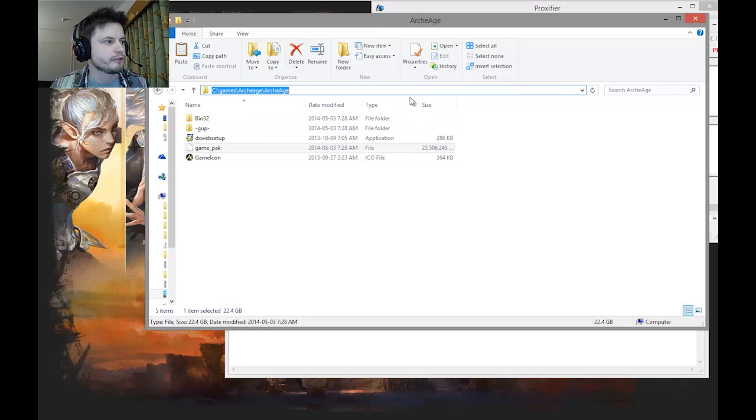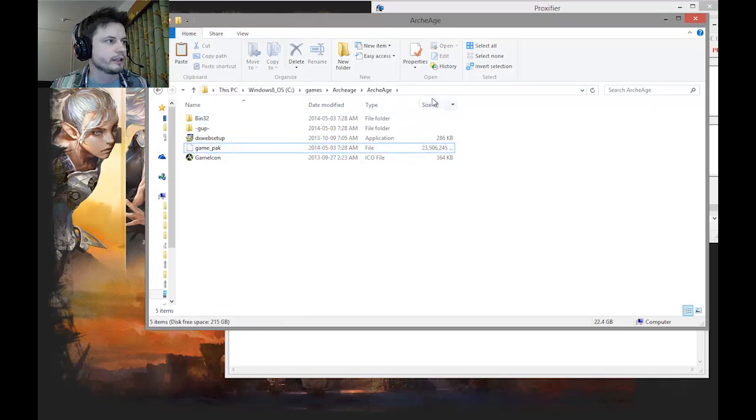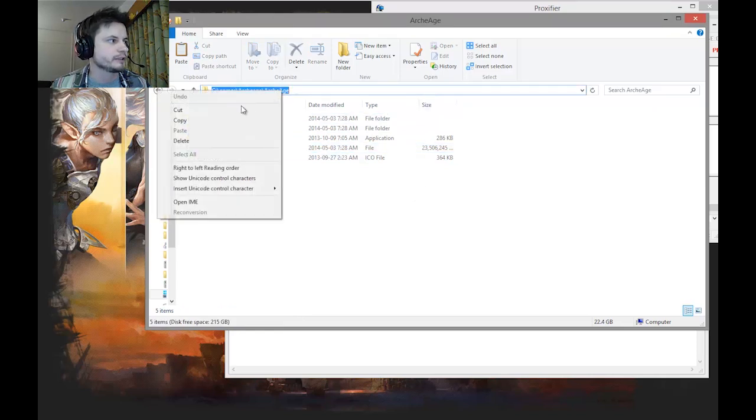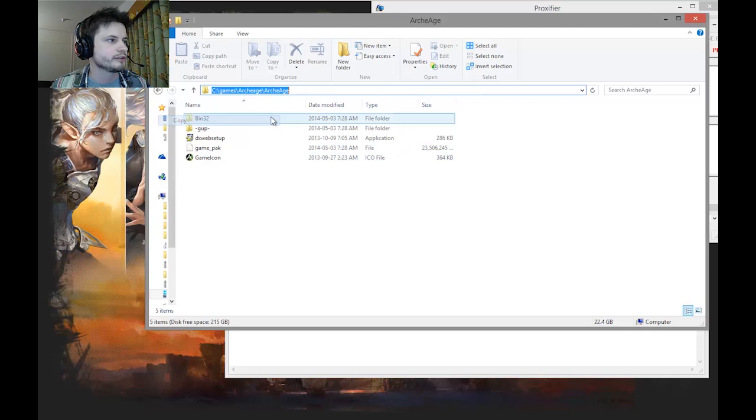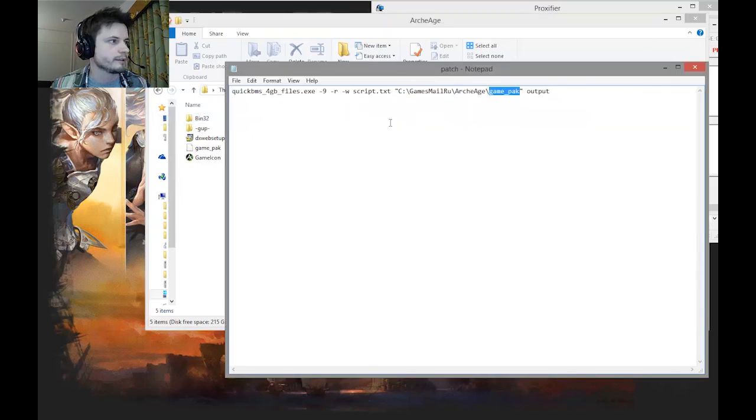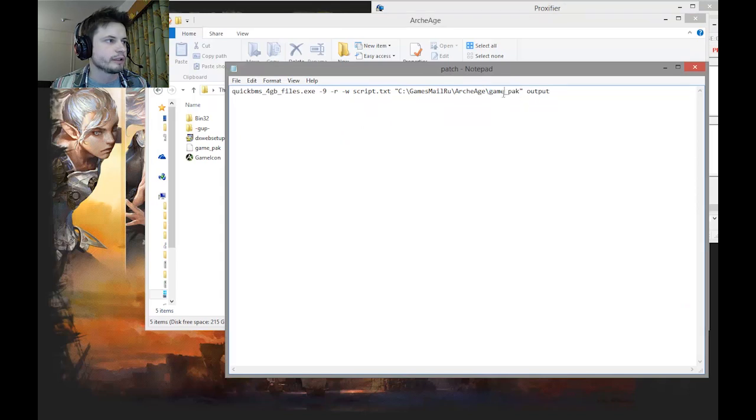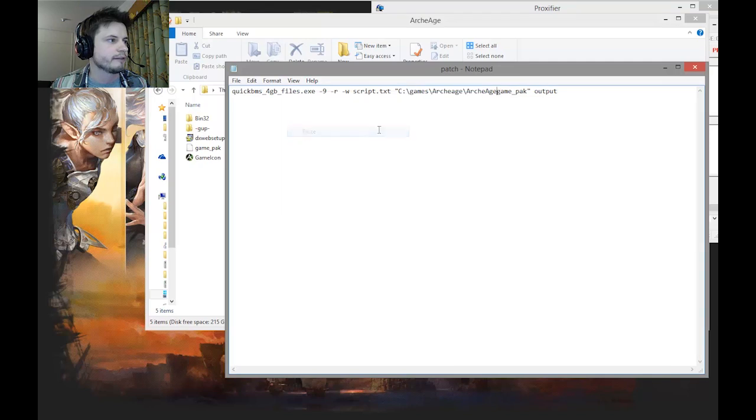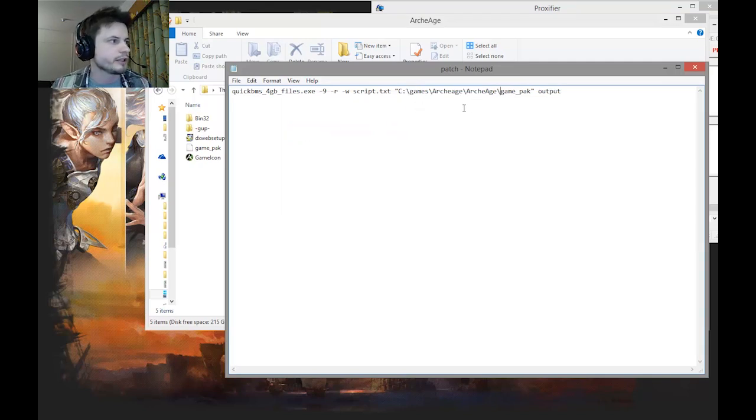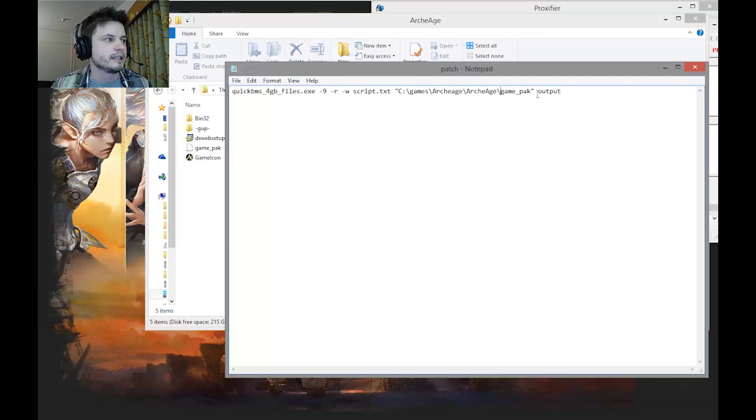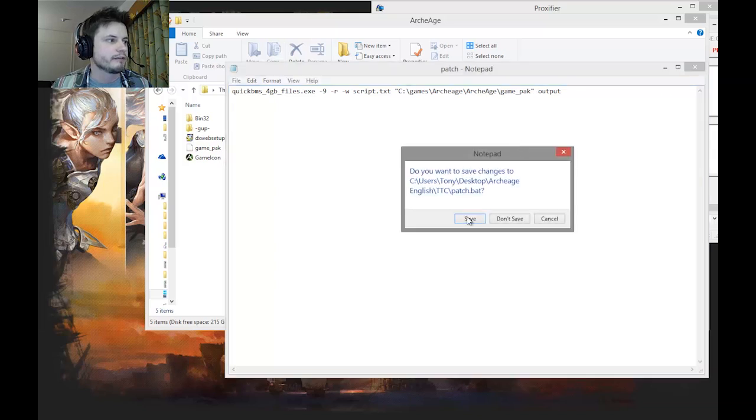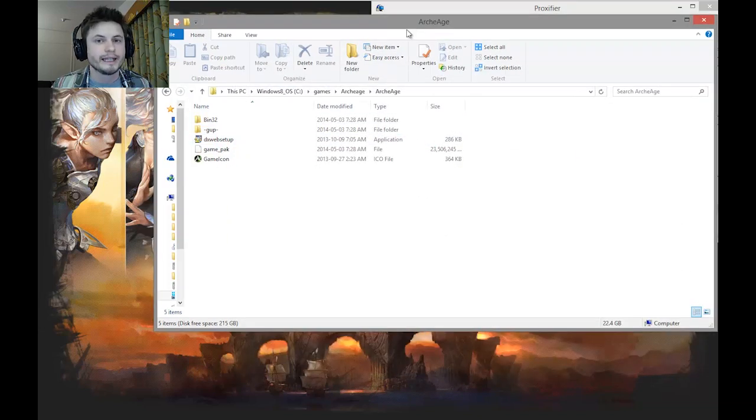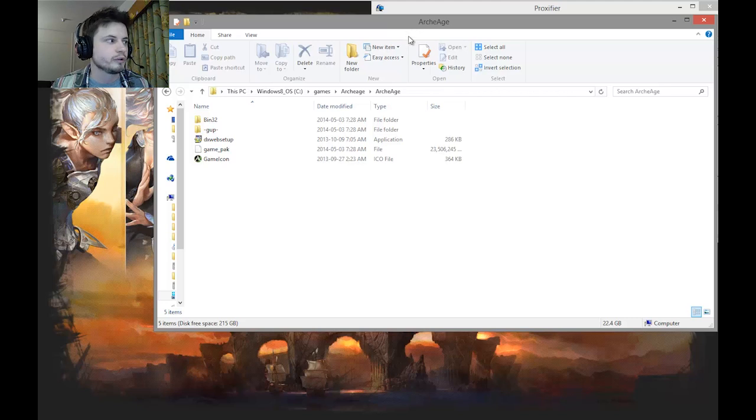My game pack file is actually under games, ArcheAge, ArcheAge game pack. If you're using Windows, just click right here and it's going to show you the path. What I have to do now is basically just copy this and go back into my patch.bat. Change this location to what I have. Mine is games ArcheAge ArcheAge game pack. And then basically save it. Save and close it. That's really it.